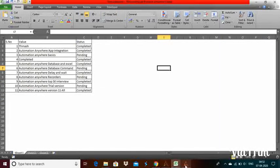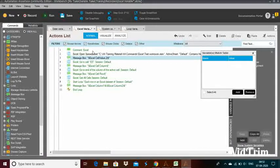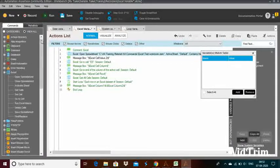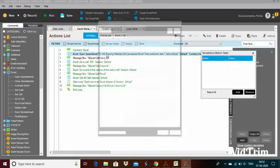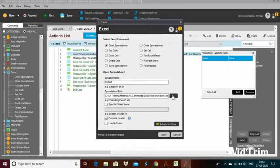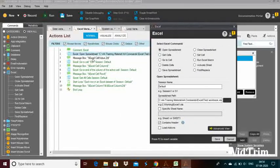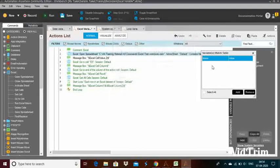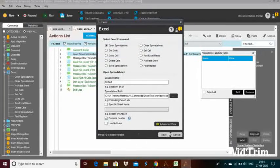Let us start with the Excel variables. For that, you need to first open the Excel spreadsheet — under the Excel command, you can see 'open spreadsheet.' Just drag and drop the open spreadsheet function, then select the particular workbook file. Please ensure you have checked the 'contains header' checkbox, otherwise you will get errors — definitely you will get them.